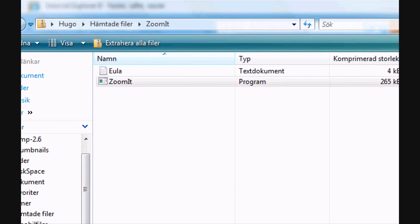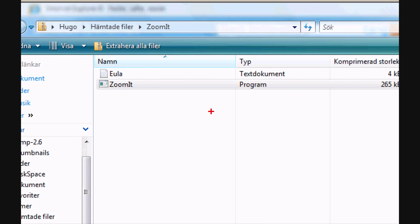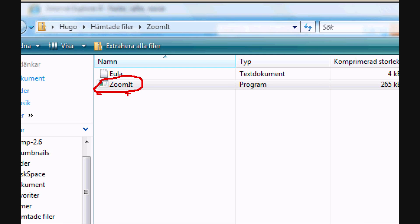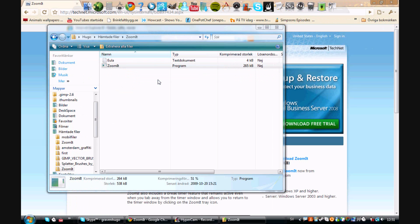Like this, ZoomIt, yeah like that. And to unzoom or whatever it's called, just press the same buttons, Ctrl+Alt+Z, and it will unzoom.